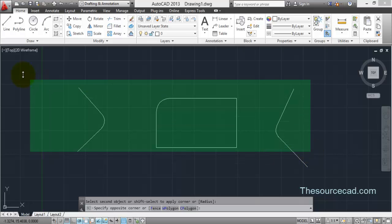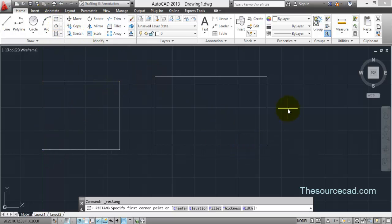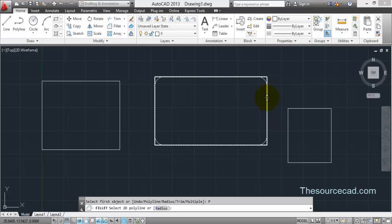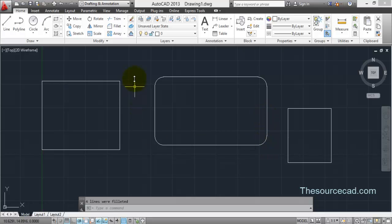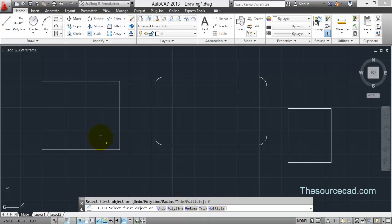Now let's explore the remaining Fillet options. Set the radius to one unit, then select the Polyline option. Once you click Polyline, you can fillet all edges at once — just click on any side and all edges of the shape will be filleted. Make sure the geometry is drawn as a polyline for this option to work.